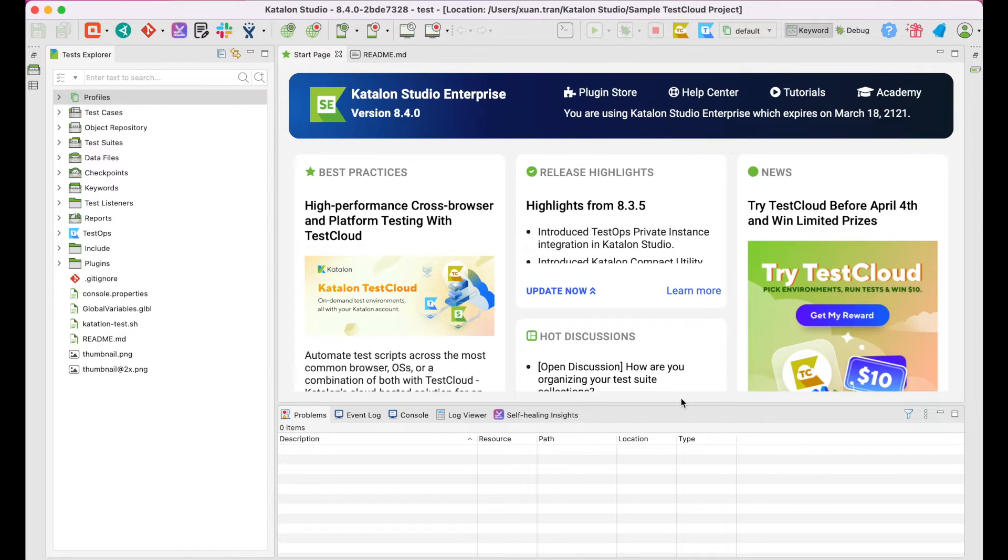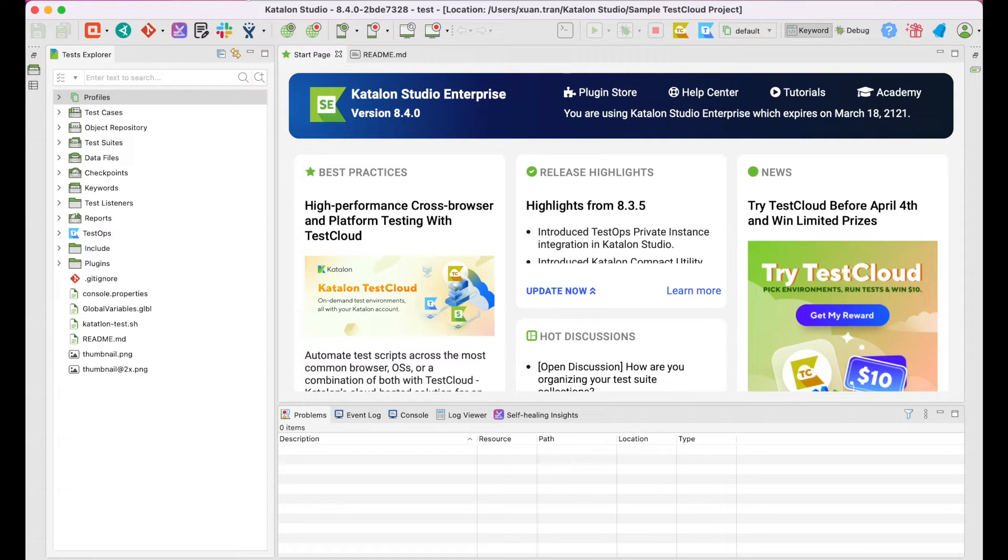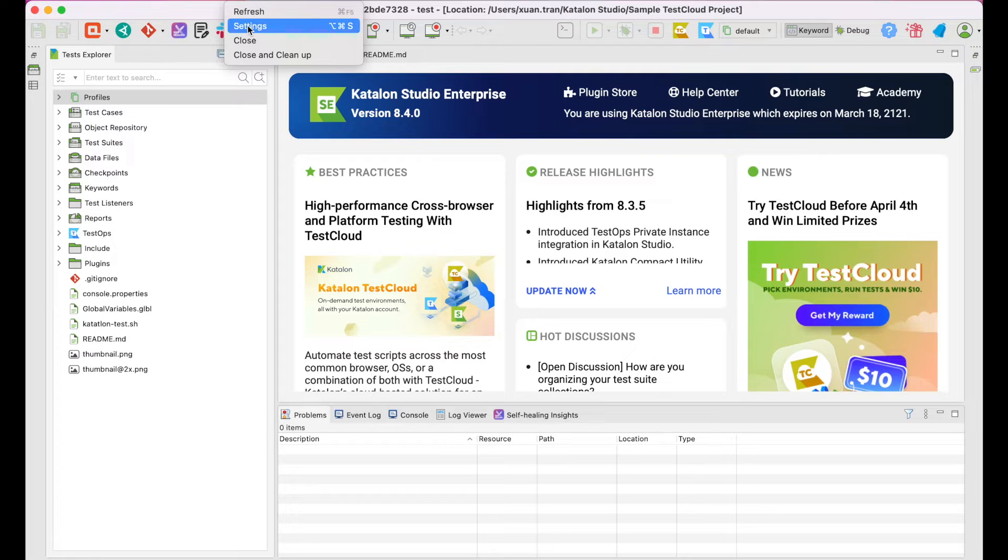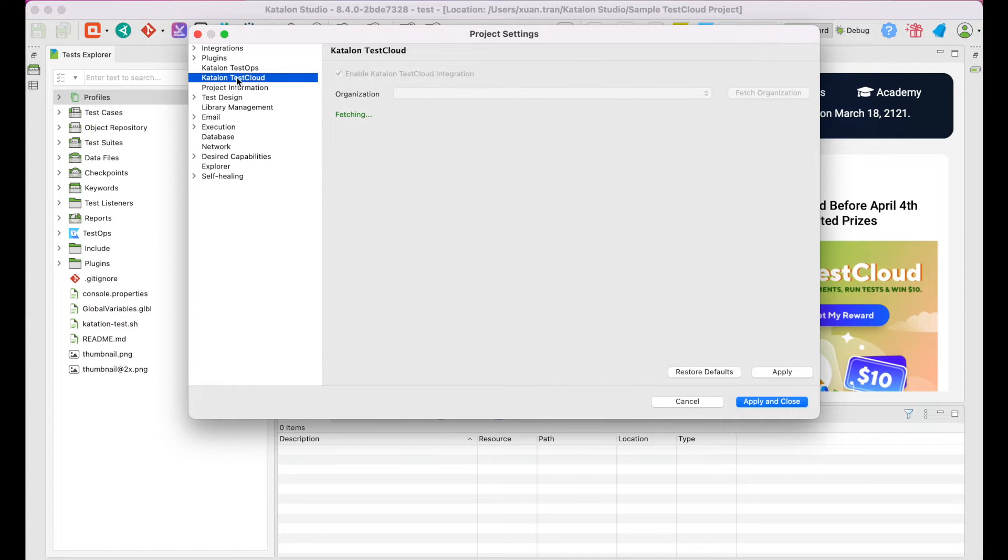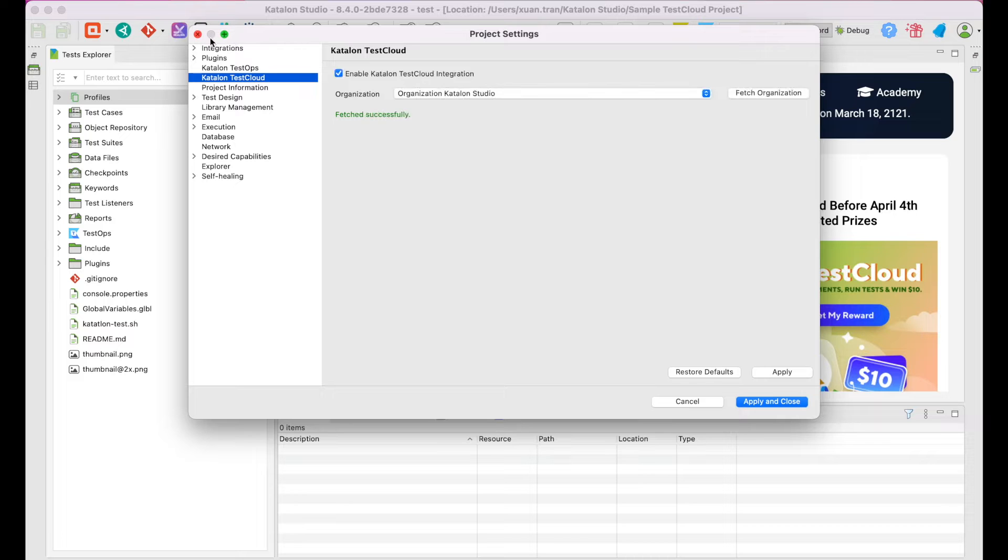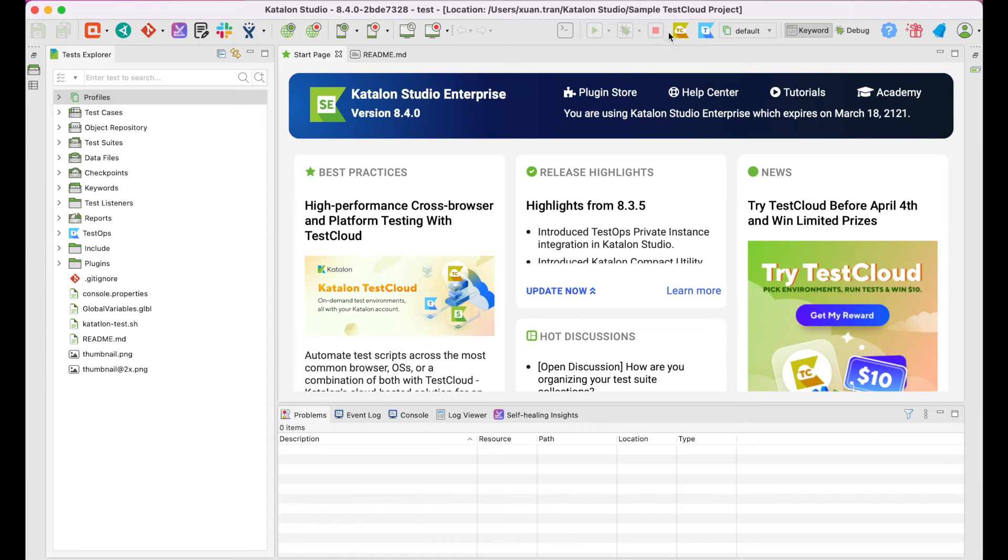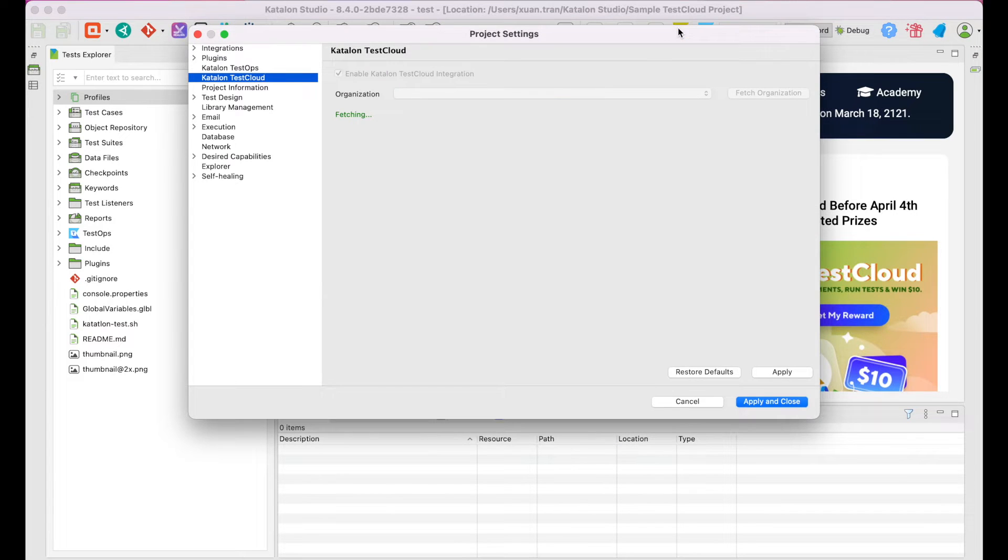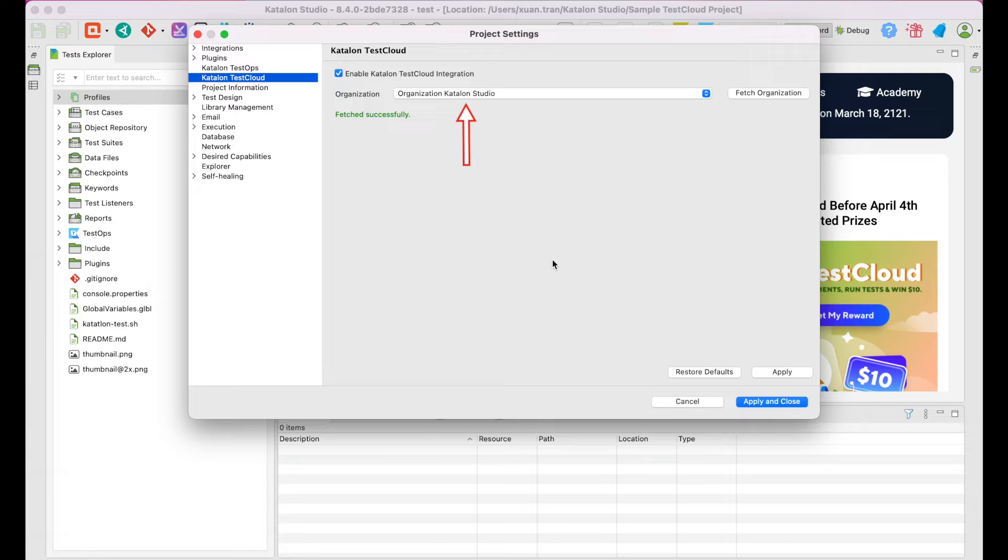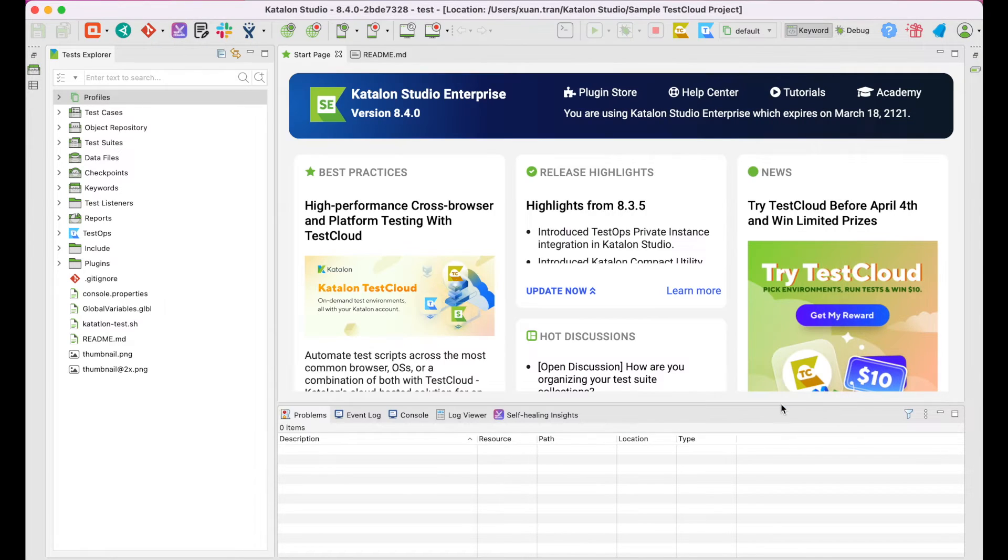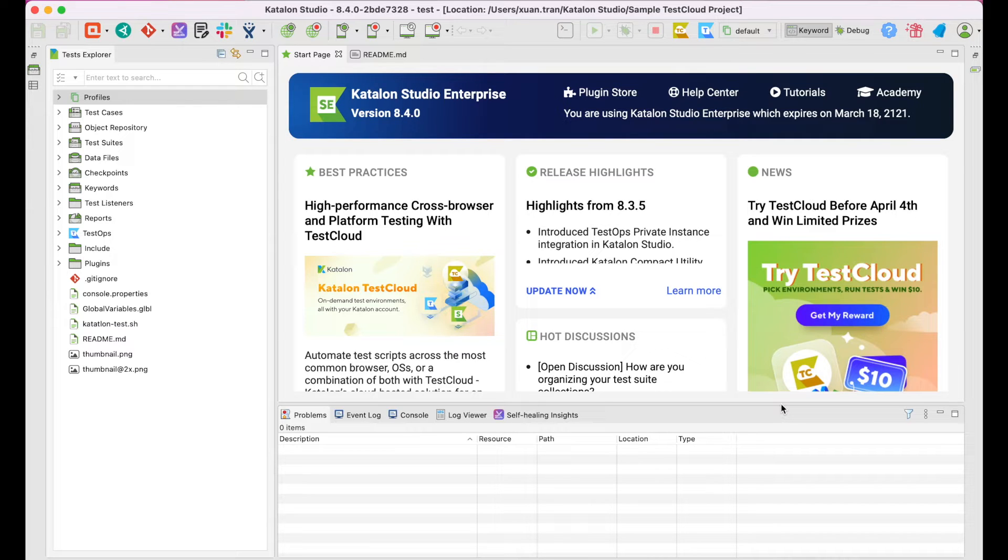Now, to integrate Katalon Studio with TestCloud, go to Project Settings, Katalon TestCloud, or simply click on the TestCloud icon on the toolbar. Check the box, enable Katalon TestCloud integration. Choose your organization in TestOps to run tests with. Click Apply and Close. The integration is just that simple.